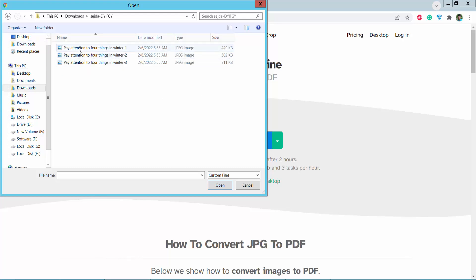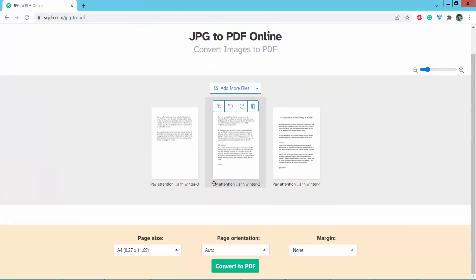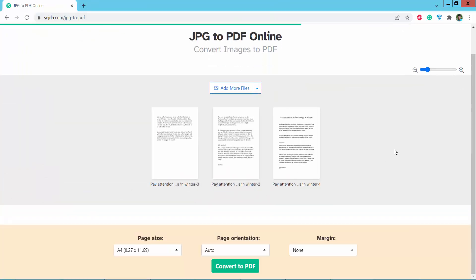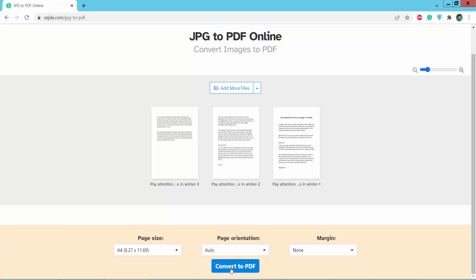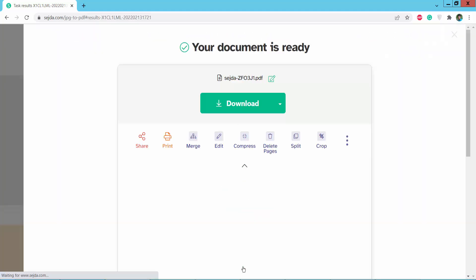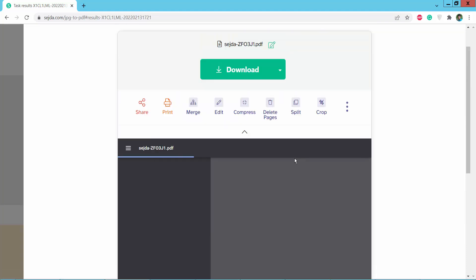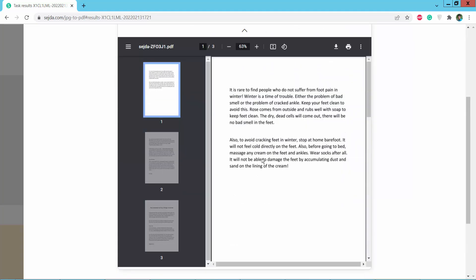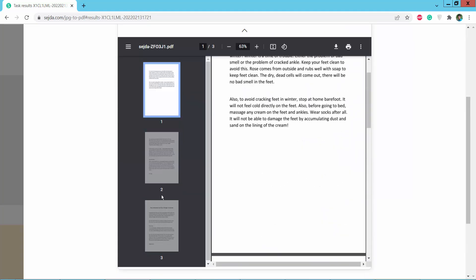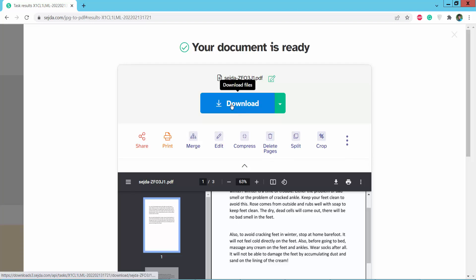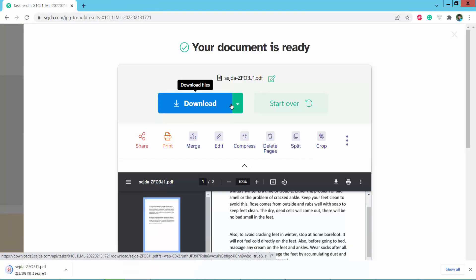This is a JPG image — upload it, and now click 'Convert to PDF'. The PDF preview is now showing. Finally, click download to save your PDF file.